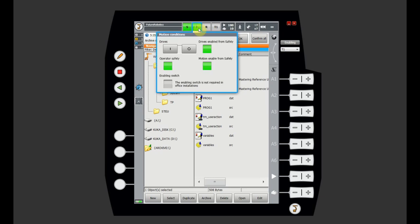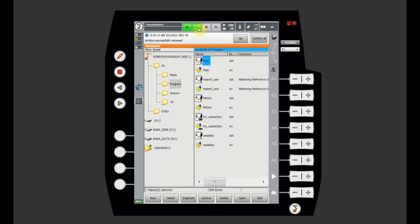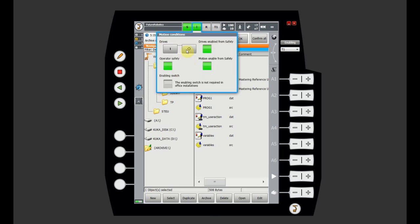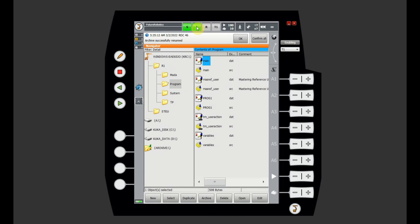The next icon is the drives icon. In our simulation it's always on, but normally on a real robot it represents your deadman switch. Whenever you hold the deadman, the drives are in the ON state. When you release the deadman — or in auto mode when the safety fence isn't closed — it turns OFF and grays out, meaning the drives are not enabled and the robot will not move.